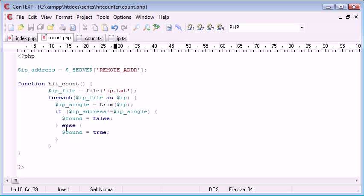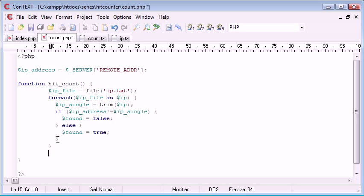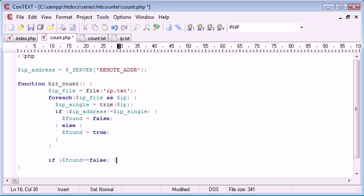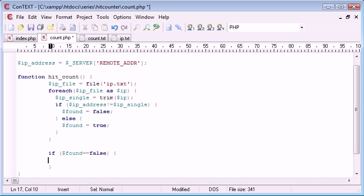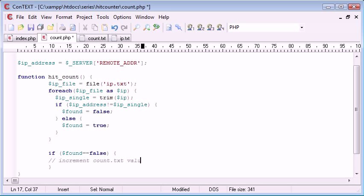Then what we can do is under this for each, we can then say if found equals false. And in here, what we can do is increment count.txt value.